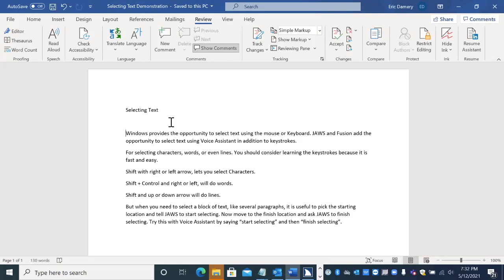Windows provides the opportunity to select text using the mouse or keyboard. JAWS and Fusion add the opportunity to select text using Voice Assistant in addition to keystrokes. For selecting characters, words, or even lines, you should consider learning the keystrokes because it is fast and easy. Shift with right or left arrow lets you select characters. Shift plus control and right or left will do words. Shift and up or down arrow will do lines. But when you need to select a block of text, like several paragraphs,